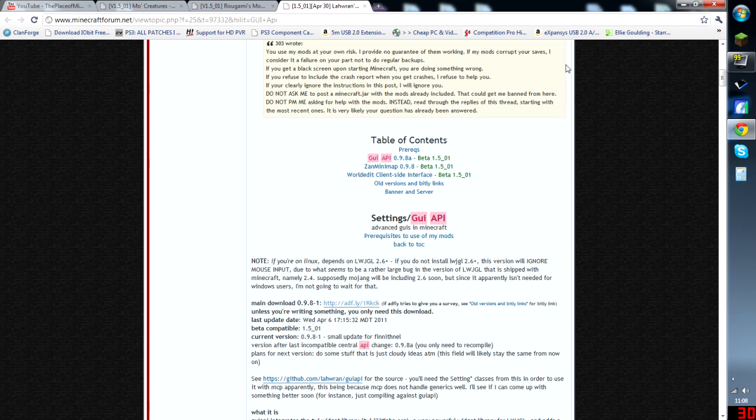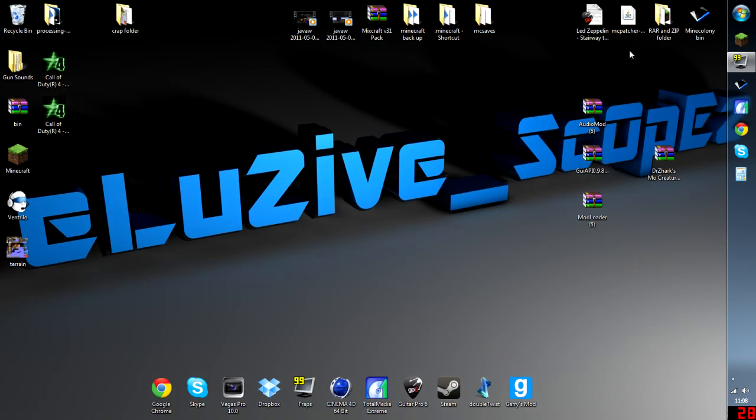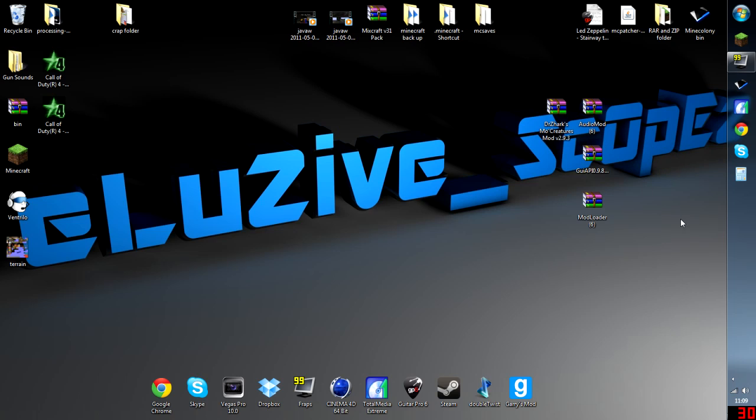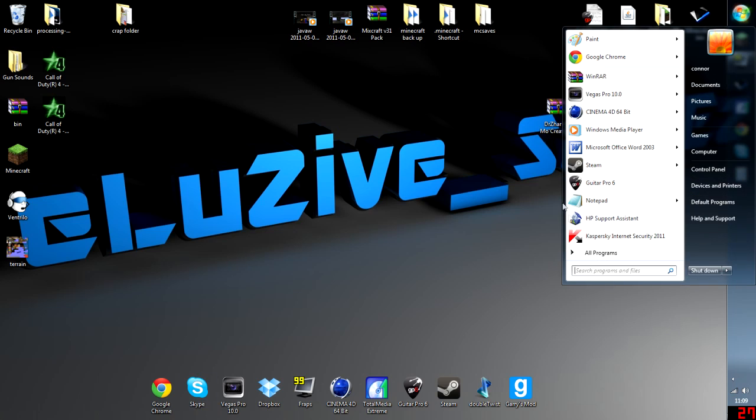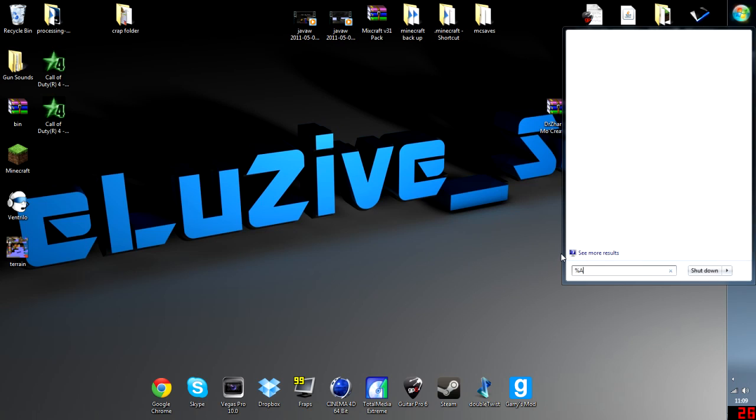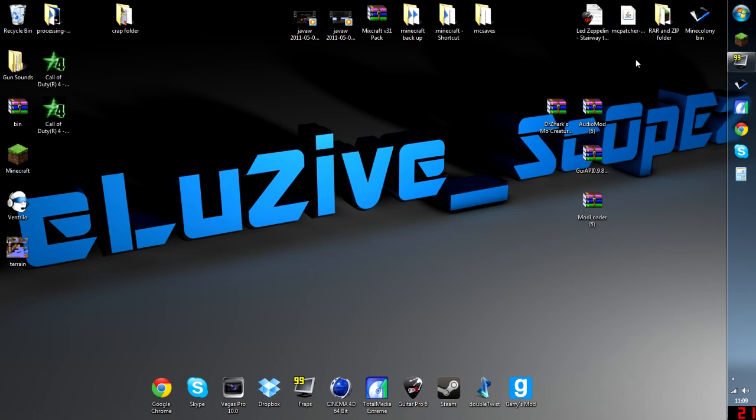Once you've downloaded that, back out onto your desktop. As you can see, I've got mine all here. As always, we're going to go to search or run, and we're going to type percent app data percent. This brings up our roaming folder, so I press enter.